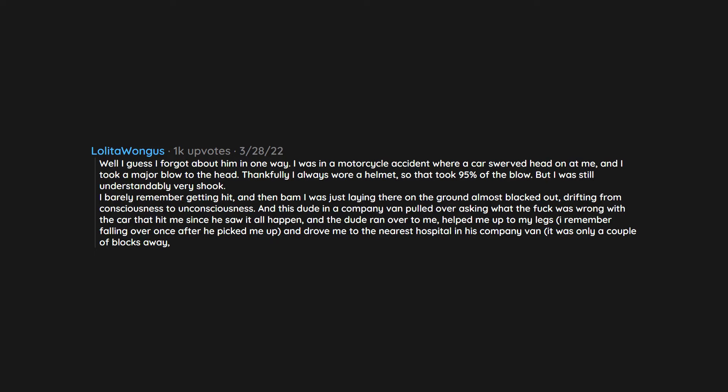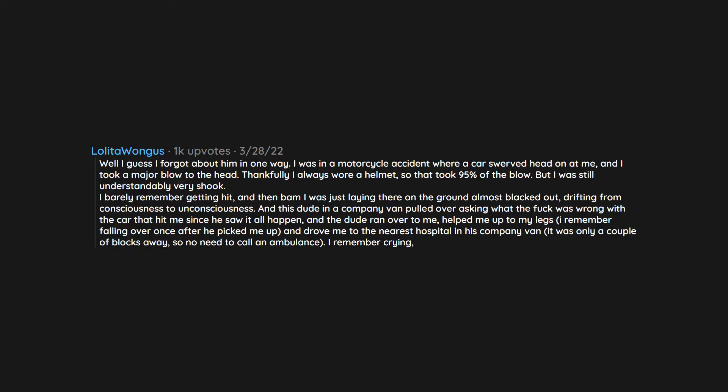Drifting from consciousness to unconsciousness, and this dude in a company van pulled over asking what the fuck was wrong with the car that hit me since he saw it all happen. The dude ran over to me, helped me up to my legs. I remember falling over once after he picked me up and drove me to the nearest hospital in his company van. It was only a couple of blocks away so no need to call an ambulance.